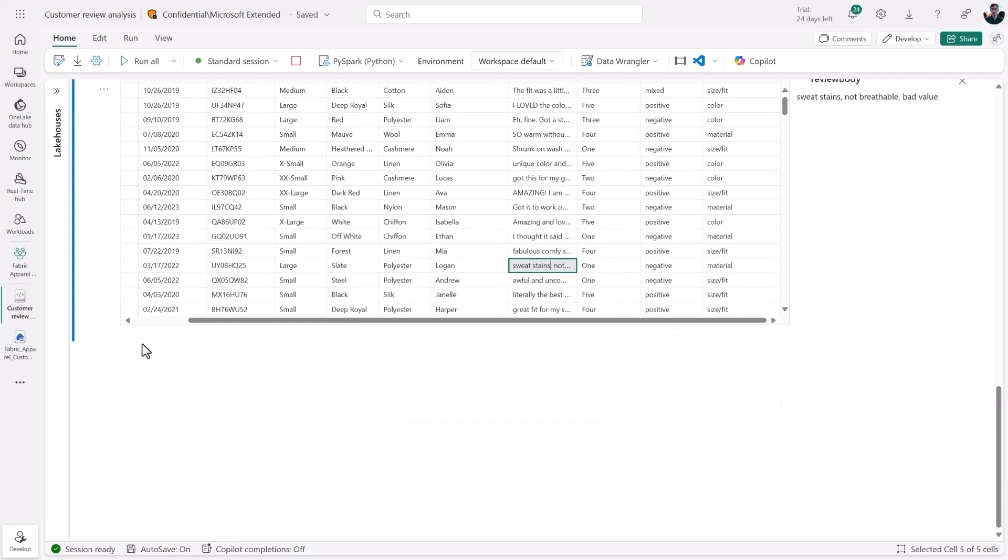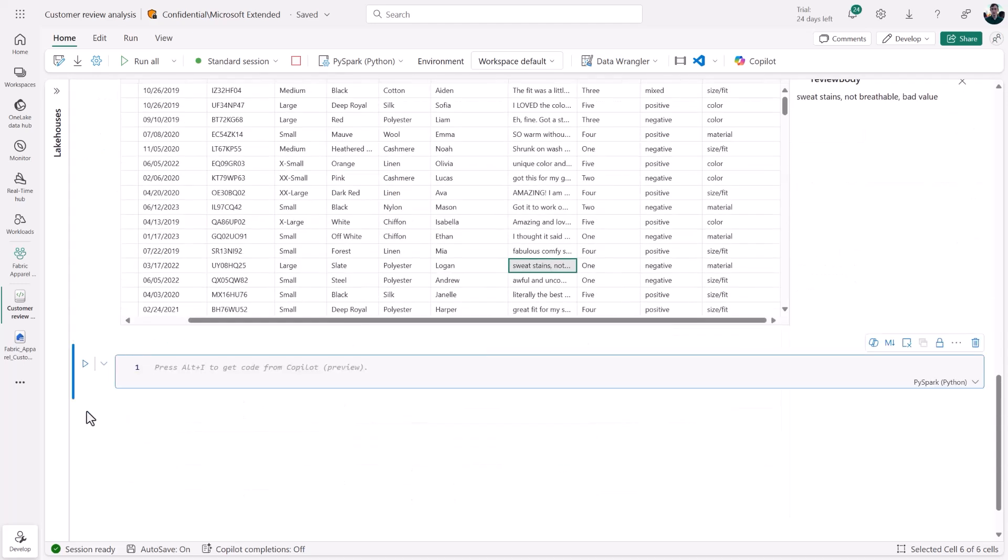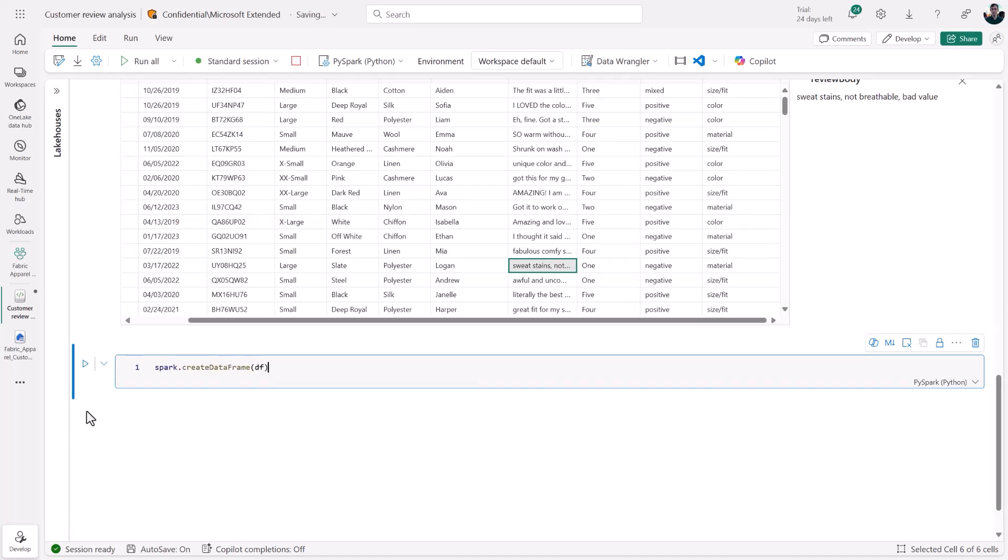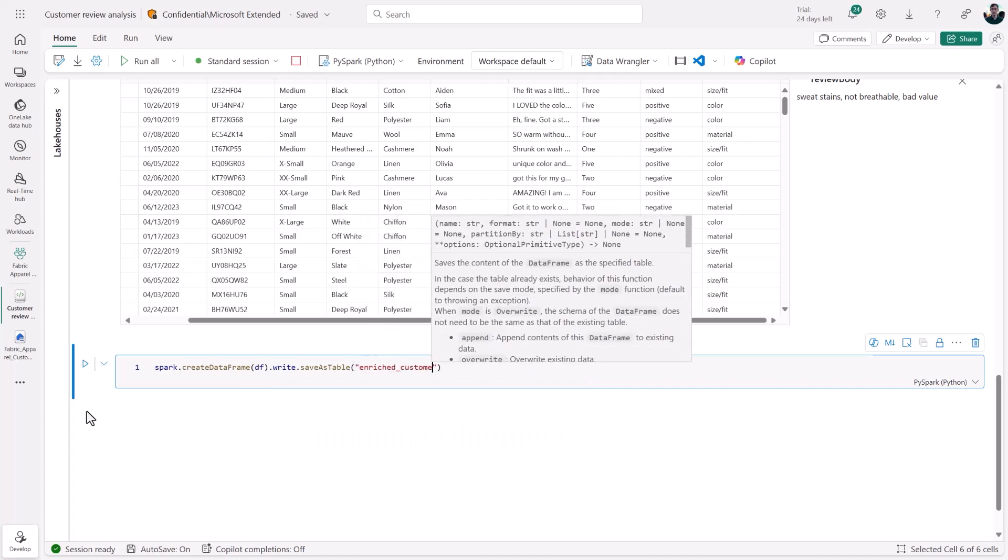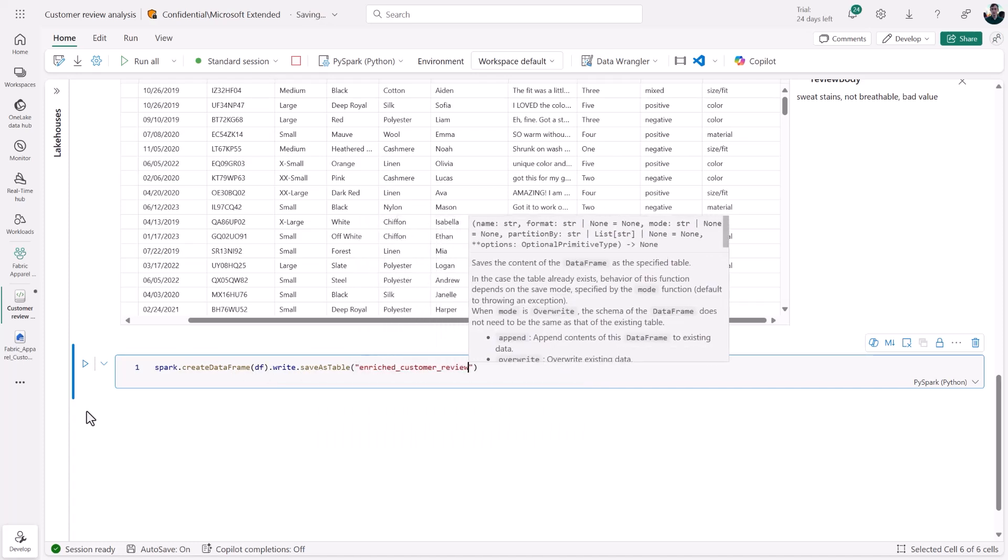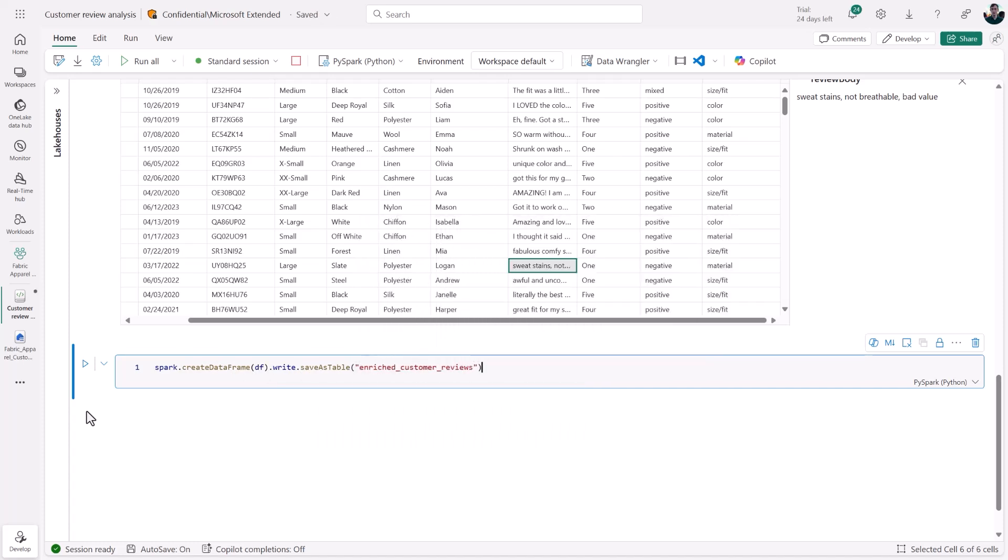I could keep going, but for now, as a next step, let me write this data frame back to my lake house. Then, thanks to direct lake mode, I can visualize some of this enriched data in Power BI in no time.